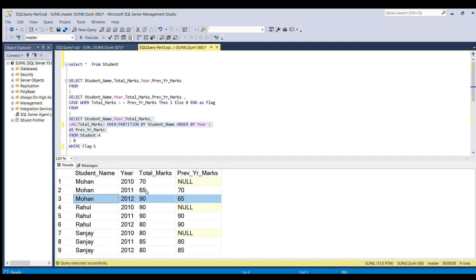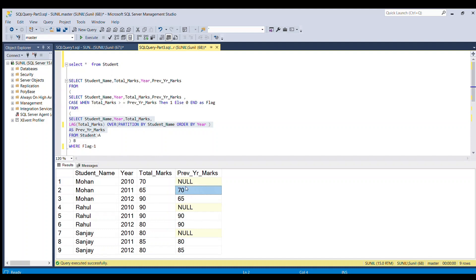If you compare year 2011, Mohan got 65, and in 2010 he got 70 marks. This is not satisfying our criteria, so it will not go to our output table.